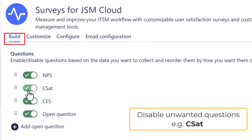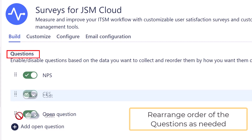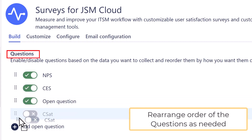For example, here we disabled unwanted questions. We also rearranged the order of the questions so CES is at the top of the list.